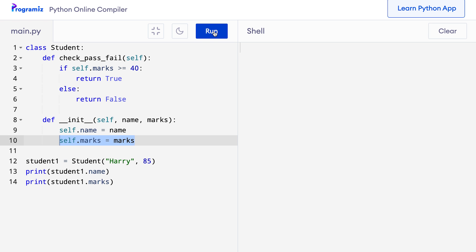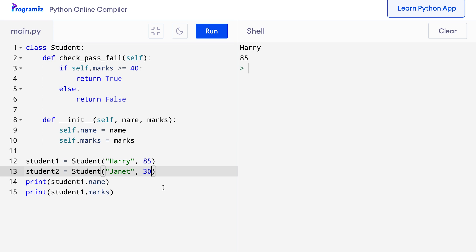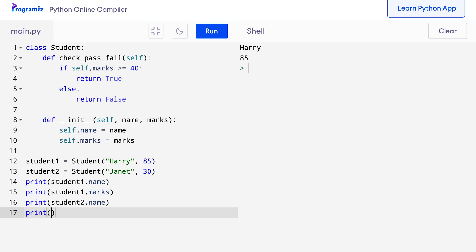Let's create another object. I'll add student2 = Student('Janet', 30) and print student2.name and student2.marks. When I press run, I get Harry, 85, Janet, and 30.